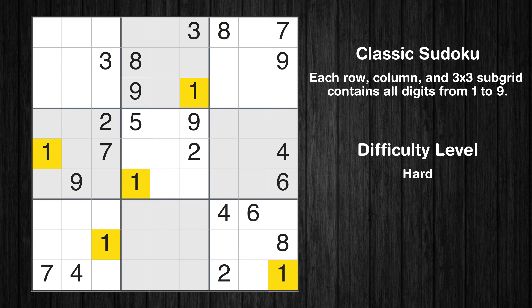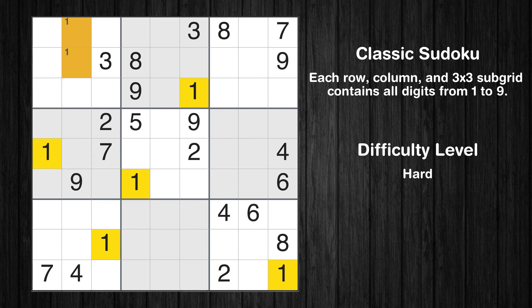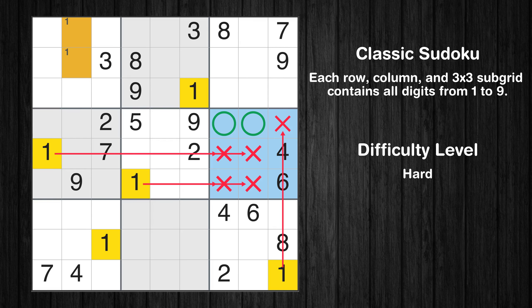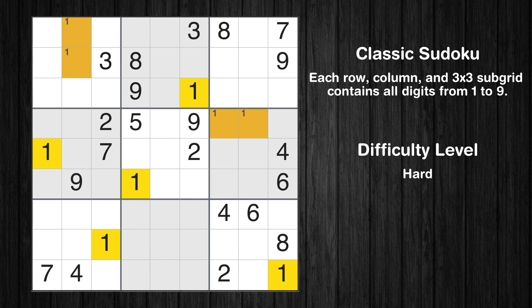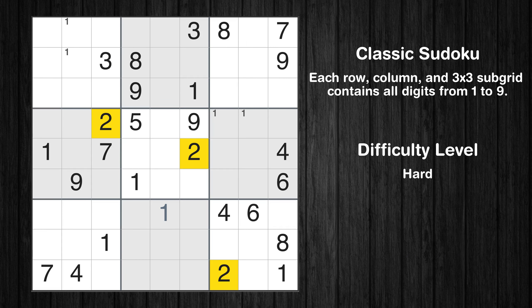Let's move to number 1. Only two positions left in the first box where value 1 can be placed. Only two positions left in the sixth box where value 1 can be placed. In the eighth block, the number 1 can be directly placed. No other boxes have just two candidate cells available for the value 1.